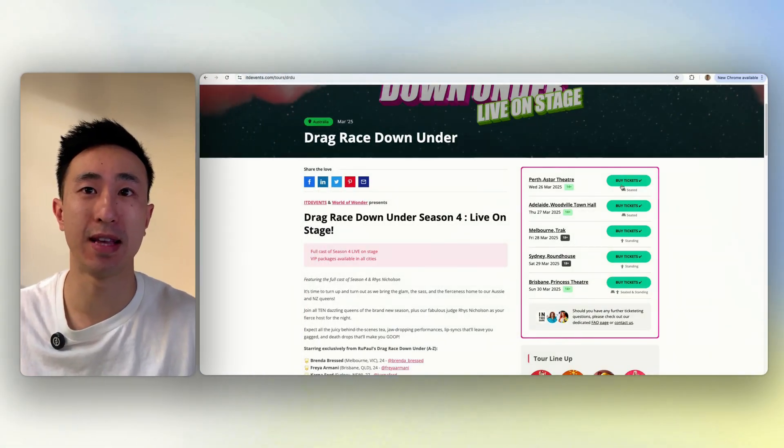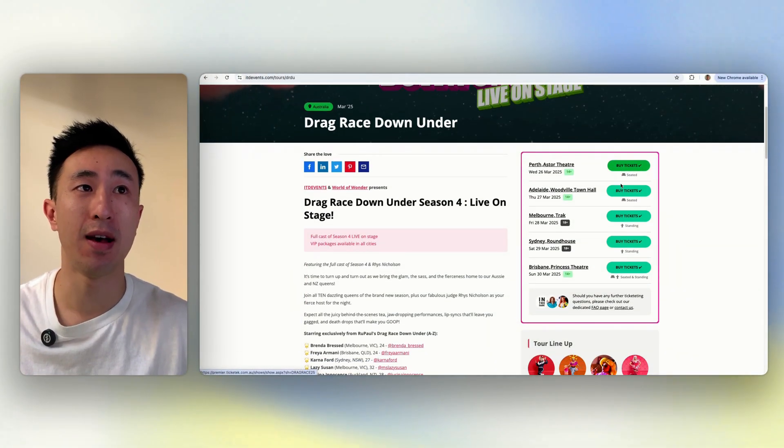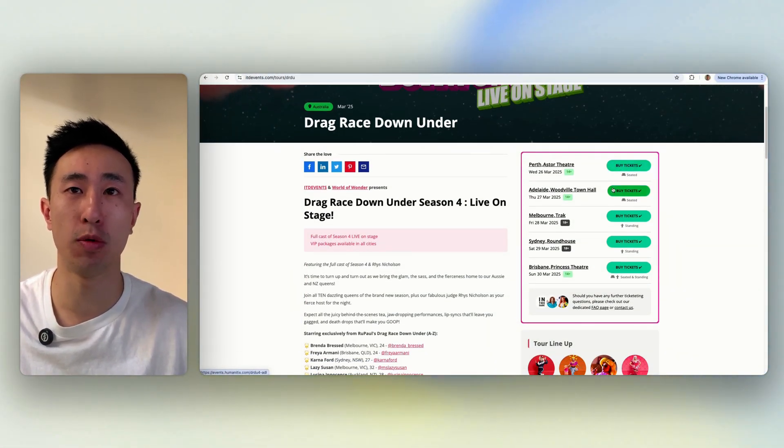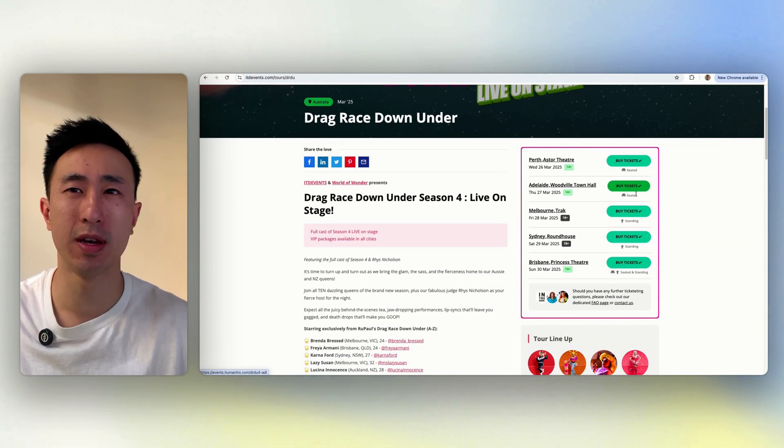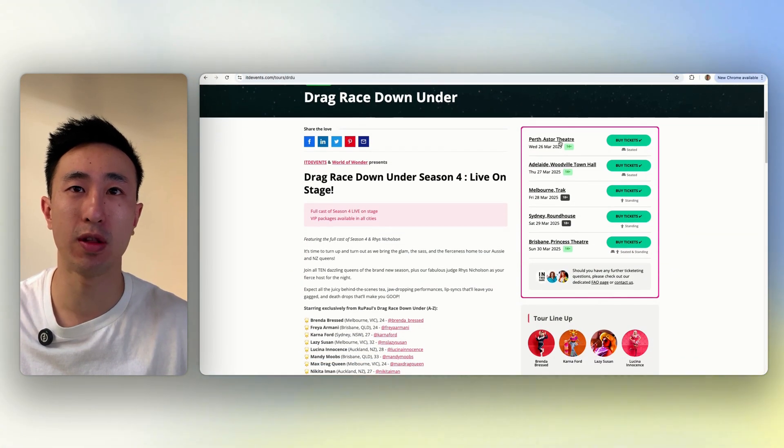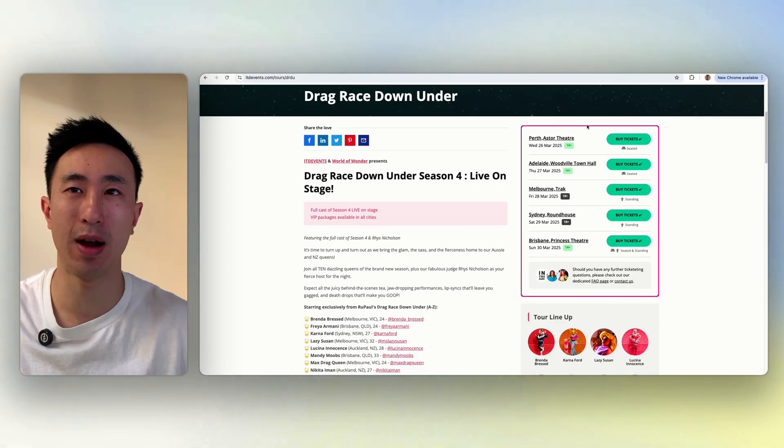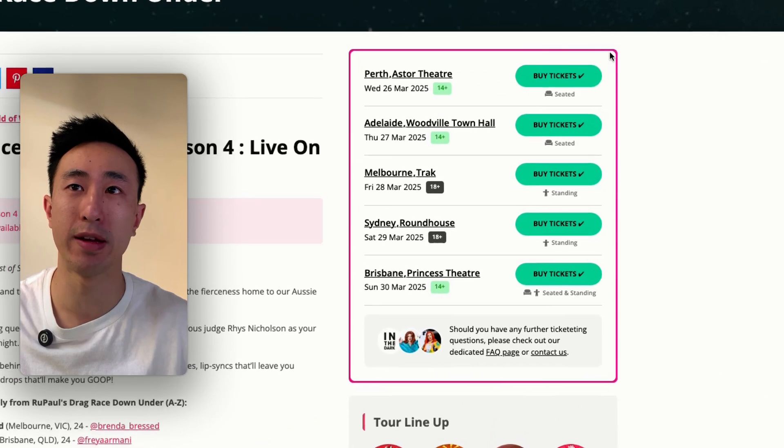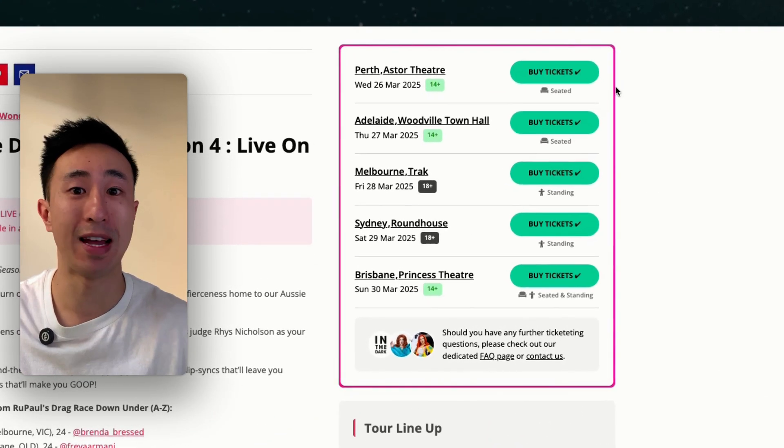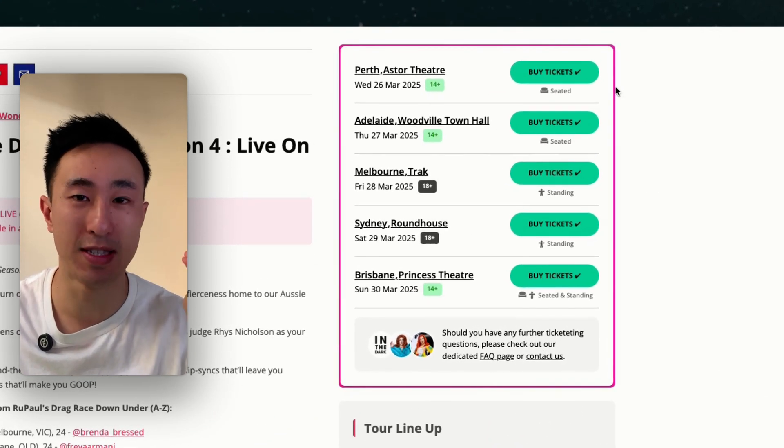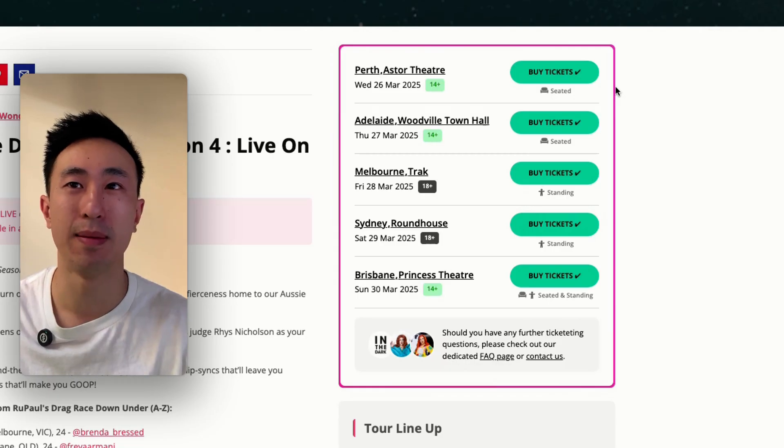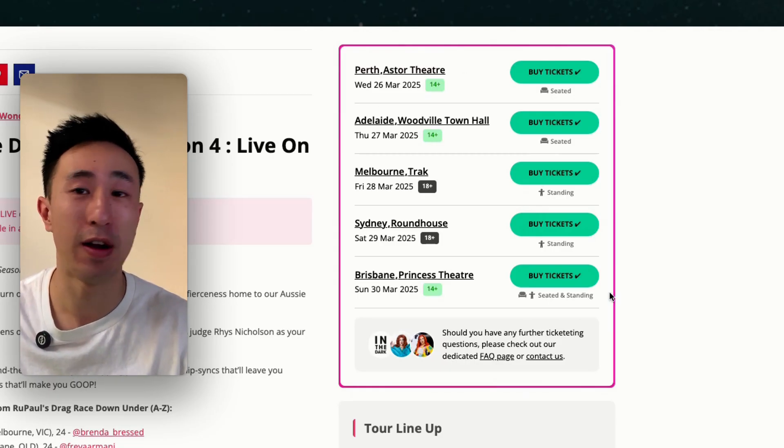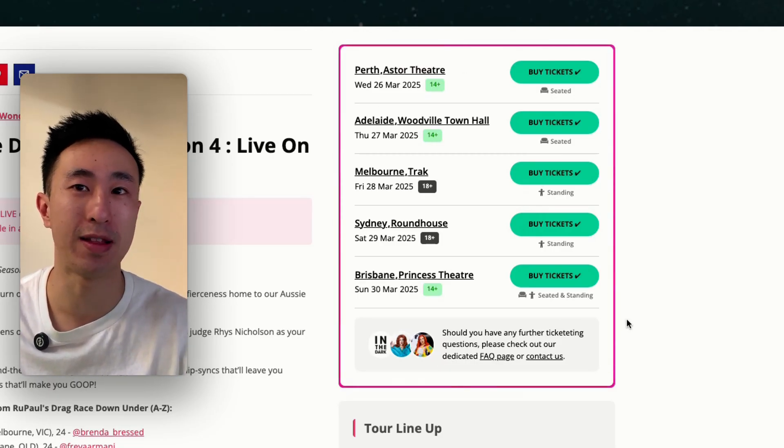In this video I'll teach you how to make an animated gradient border in Webflow. Let's take a look at this example website itdevents.com tours. You can see on the right hand side where it has the tickets, there's this animated gradient border that is subtly moving and animating.